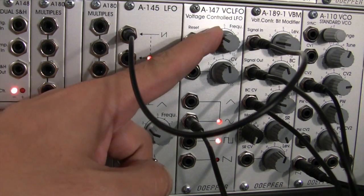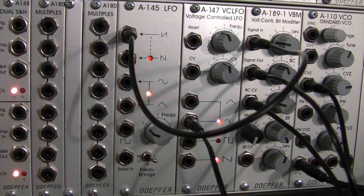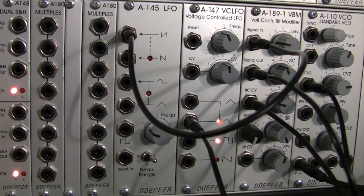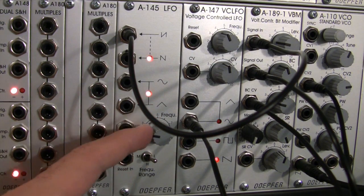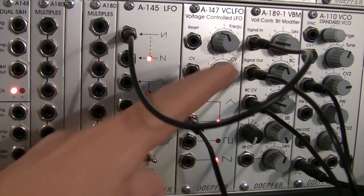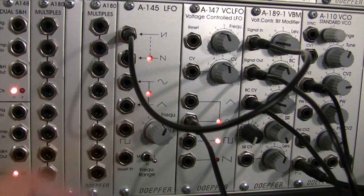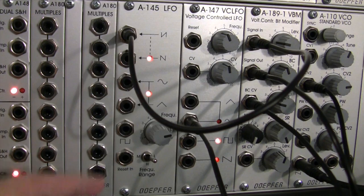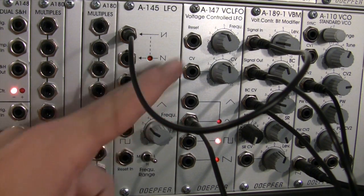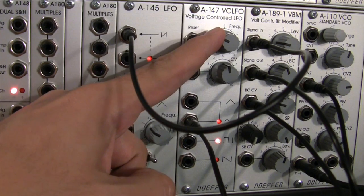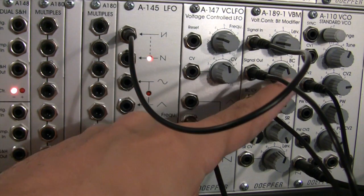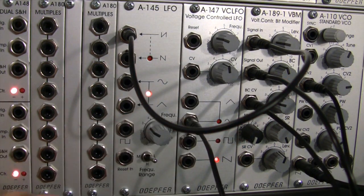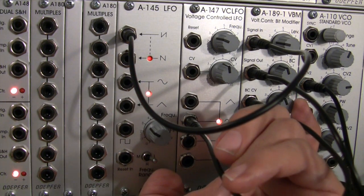And then I can actually adjust the frequency going into the bit crush change, and I can even bring the frequency down of my main CV going into my A-189, or I can bring it up. I can also change the frequency of the speed at which the bit crush is being modulated, or I can adjust how much of that modulation is going to the bit crush.